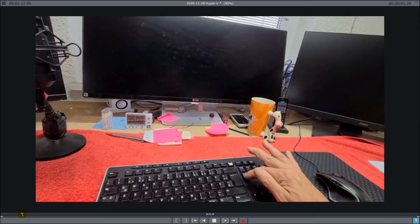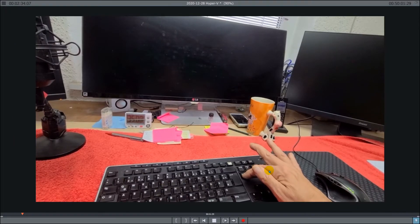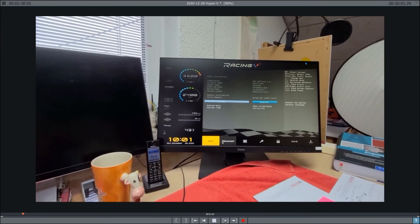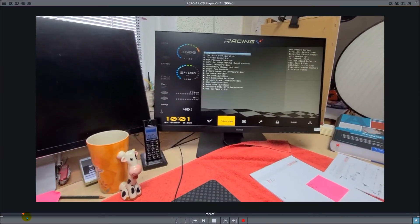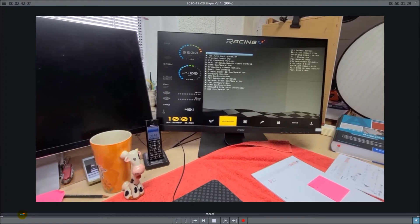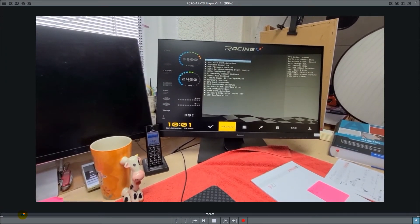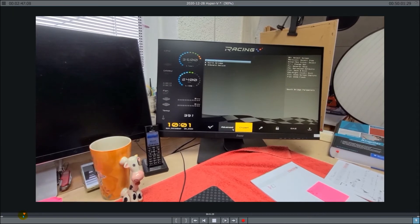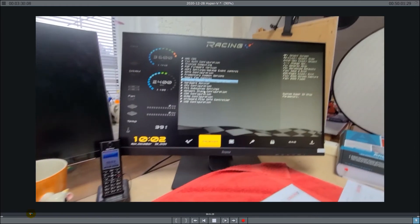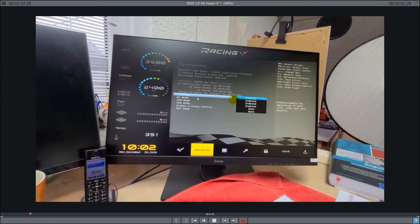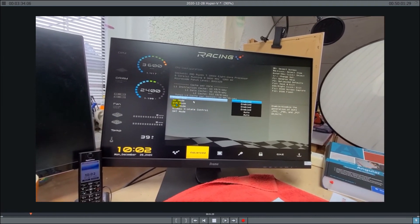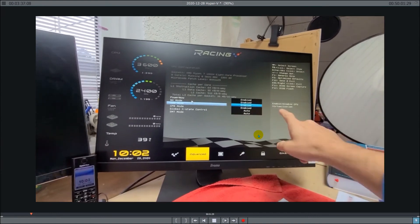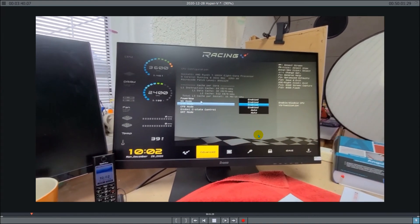Start your PC and push the delete button on your system. Then go to the advanced field and the CPU. There you find the SVM module and you have to enable it.